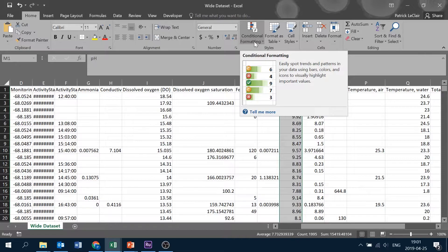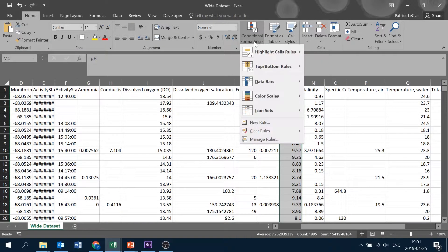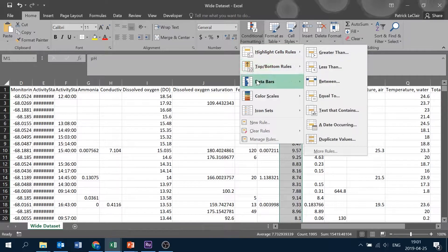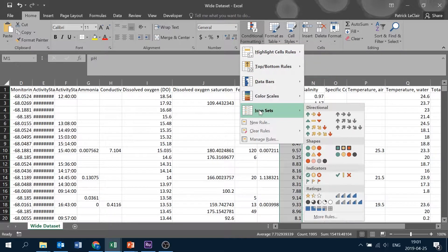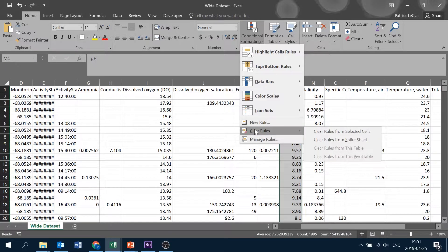Once you have identified the conditional formatting button, click on it and you'll notice the drop-down menu here. On this drop-down menu, you'll see these first five options, which are all of the presets that you have for conditional formatting. And then there are some other options down here which we'll get into later.